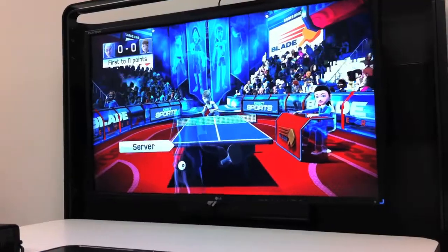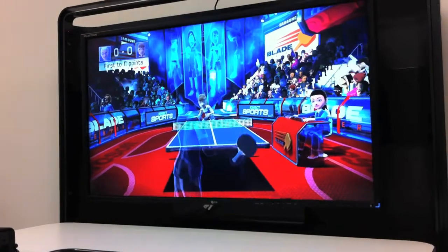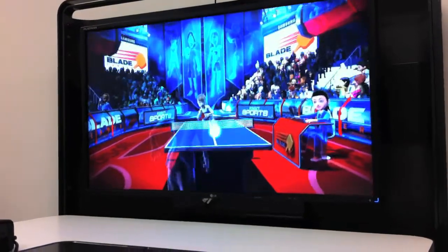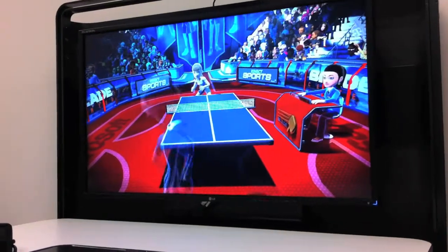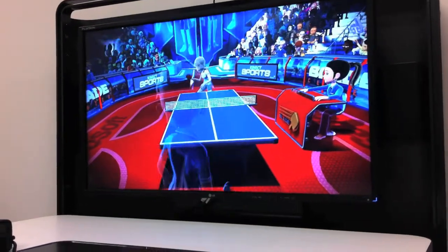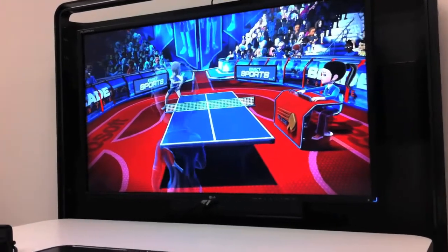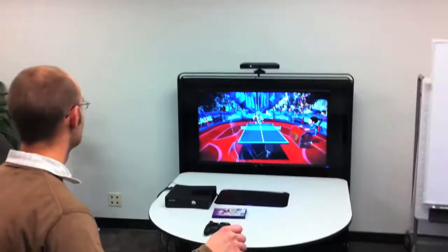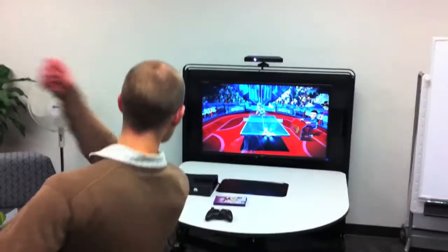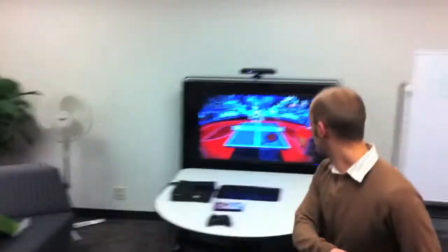The New Media Consortium's 2010 Horizon Report states, the kinesthetic nature of gesture-based computing will very likely lead to new kinds of teaching or training simulations that look, feel, and operate almost exactly like their real-life counterparts.